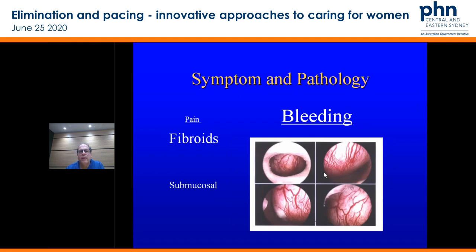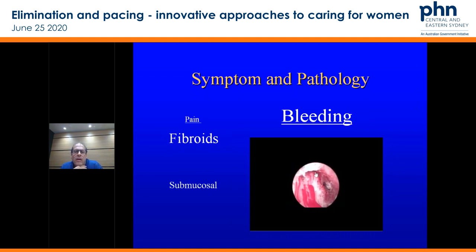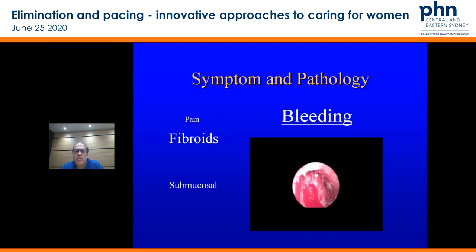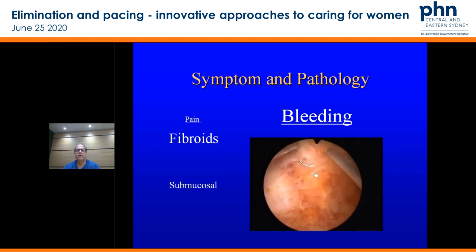This is a submucosal fibroid — it's tiny, but you can see that it's got a really rich vascular supply on the outside. These can be a few millimetres or maybe a centimetre and create quite significant bleeding. You can see here we've taken the pressure off the camera and those vessels, those channels, open up into the cavity. This is hysteroscopy — we released the pressure and you can see those vessels showering there. We've removed that structure quite easily with hysteroscopy.